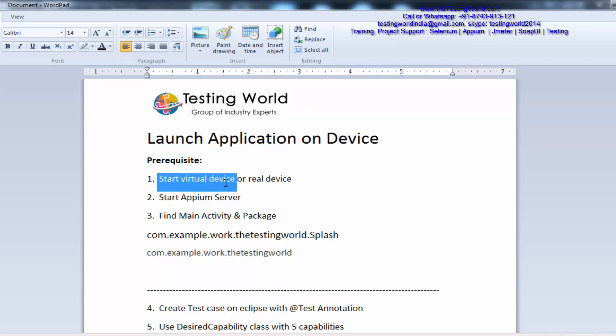The virtual device is started and I am able to connect with it as well. Now we need to start the Appium server. We know the Appium server behaves as an interface between my device and the test case that we have written. My test case is going to the Appium server, and from the Appium server it goes to the device — it could be a real device or a virtual device. Appium server behaves as an interface between the device and my Eclipse, where we are writing the test case.